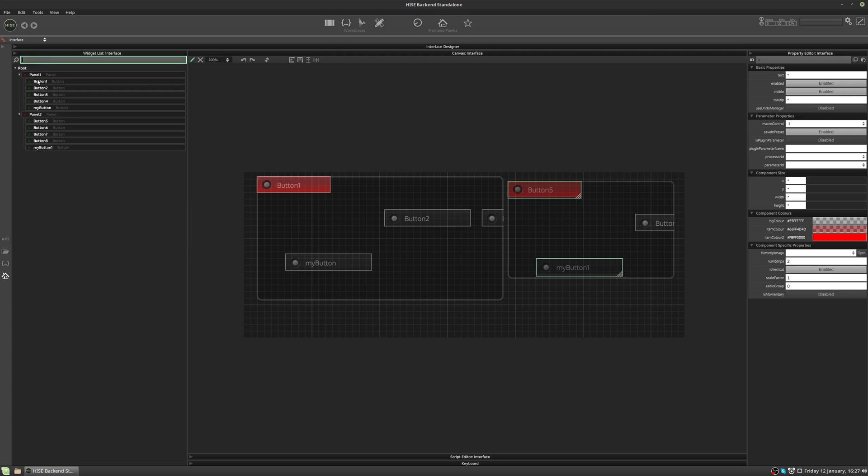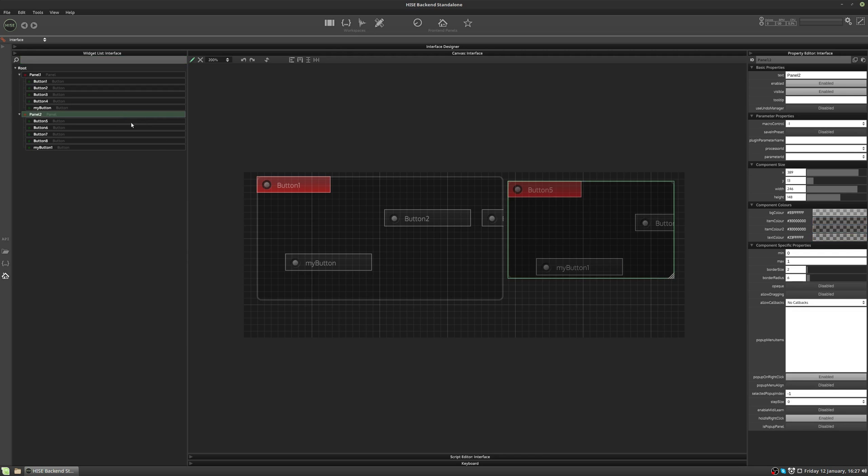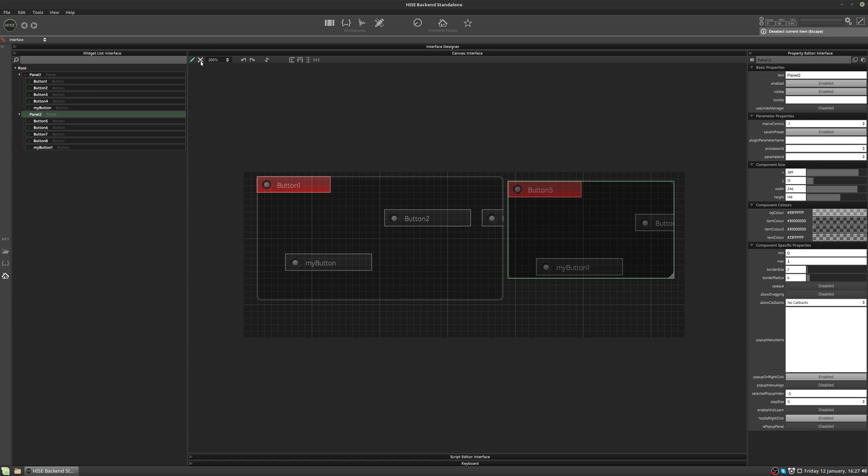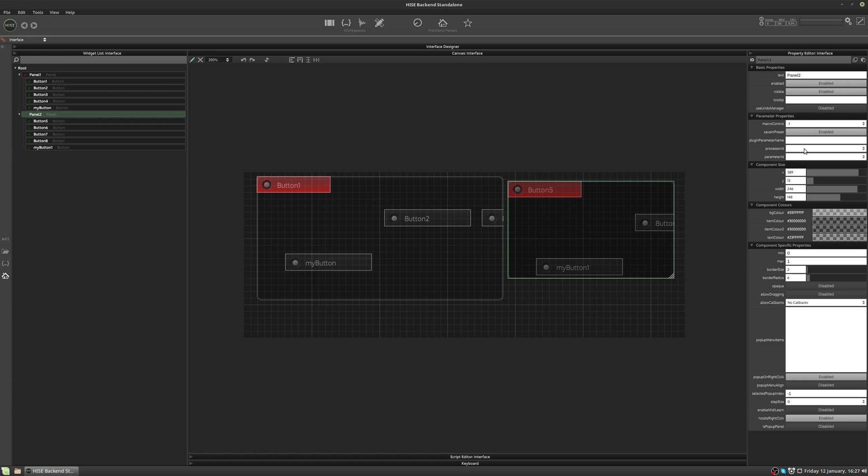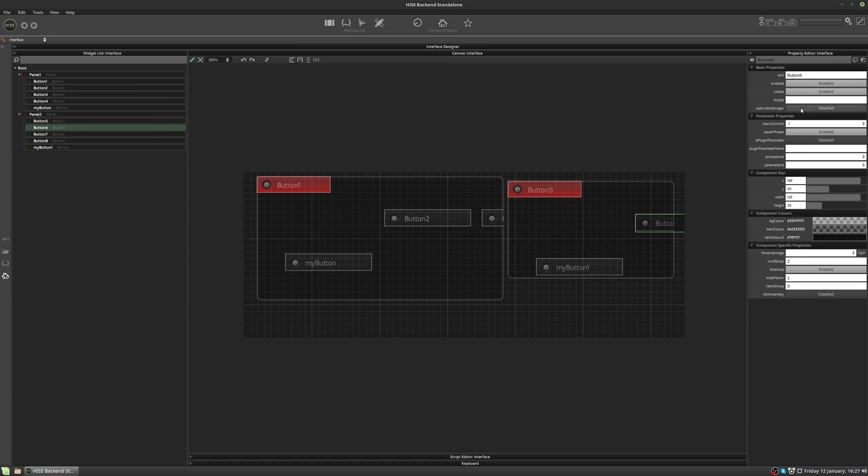Next to each control, you can see there's either a green or a red circle. This indicates whether or not the Save in Preset button is enabled. So for the panel, it's red. That's because the Save in Preset button is disabled. If we enable it, the circle turns green. I'm just going to click off so you can see that a little better. And for the buttons, it's already green because they are already set to Save in Preset, but we could turn them red by disabling that property.